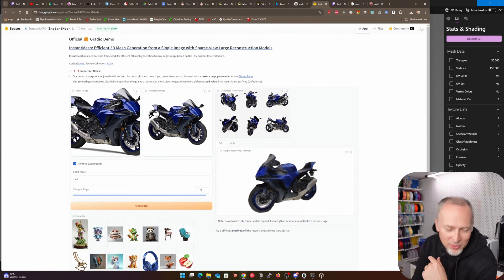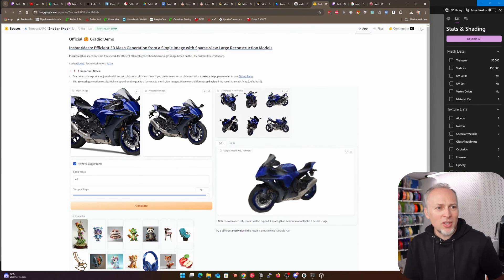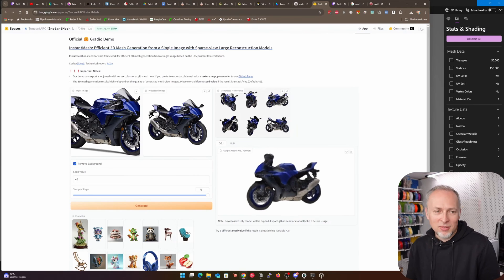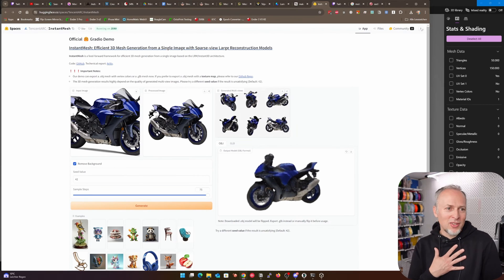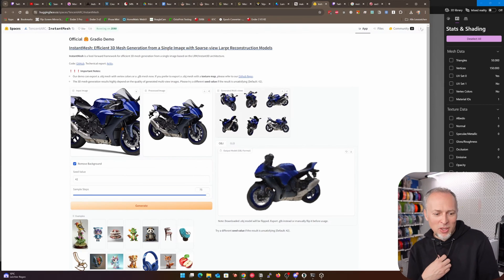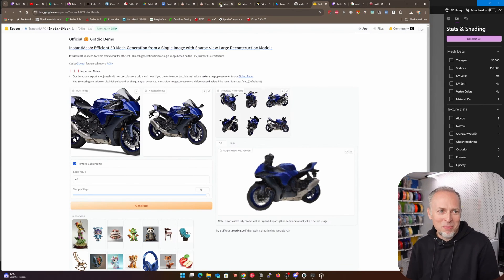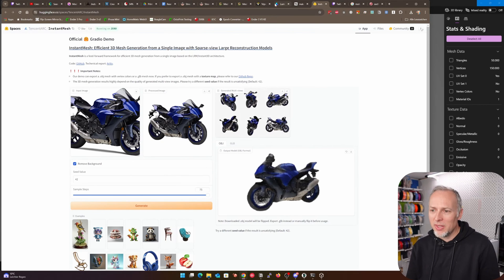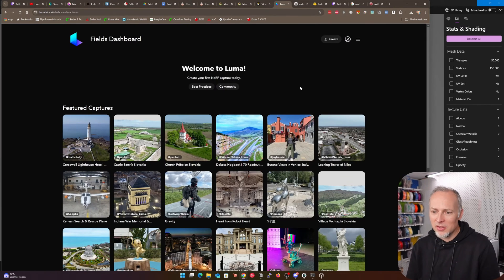Even though it's not super high resolution and detail — this is just a preview file — it's a different approach. My imagination is it's only going to get better. There's no way back.